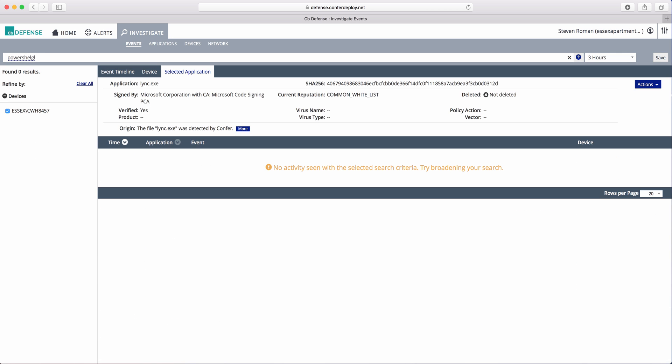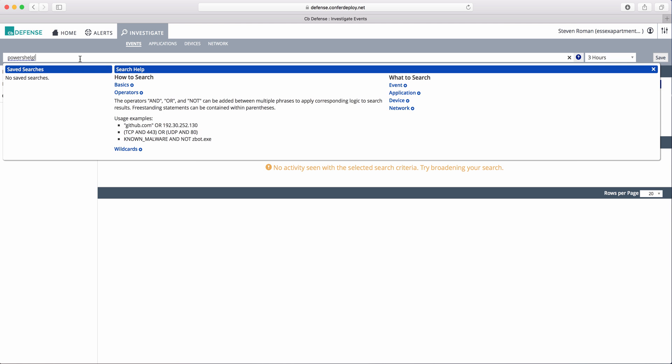This is Carbon Black, there's CrowdStrike, Cylance cannot do this. I think it might be in their roadmap somewhere, but I'm not quite sure.